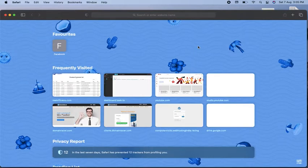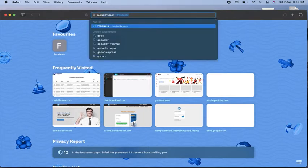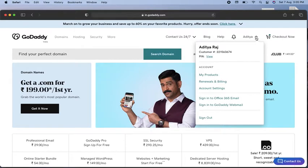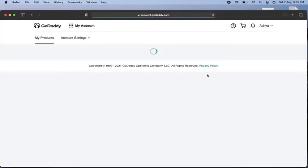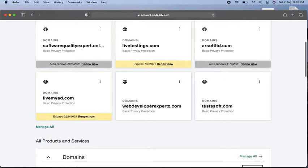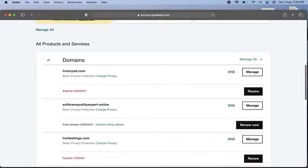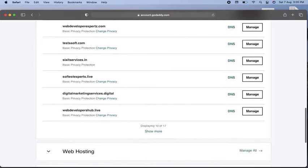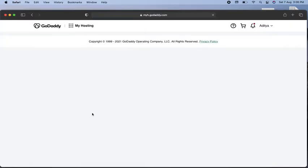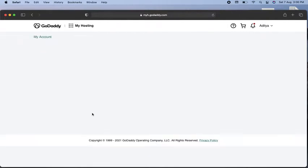First, make sure you need to log in to your GoDaddy account. You can see I'm opening up GoDaddy here and you can see my account on the top. I will click on 'My Products' and after opening the My Products page, scroll down and click on 'Web Hosting', then click on 'Manage'. You can see I have a Deluxe Linux hosting plan with GoDaddy.